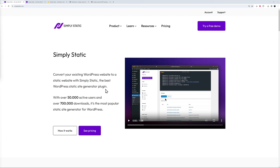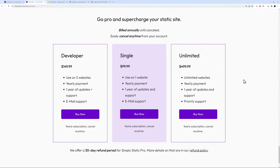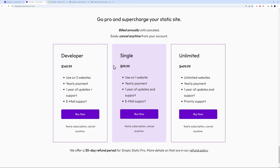Let's address the price. On their website, as you can see, they start at $99.99—so let's say a hundred dollars for one website. This is a yearly payment, so you have to renew every year. Then you have the developer version at $149.99 for three websites, and then the unlimited website version at $499.99, so $500.